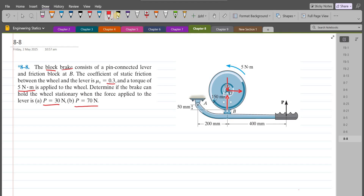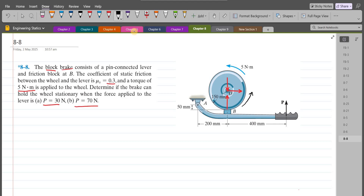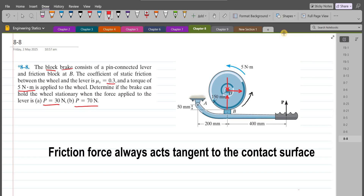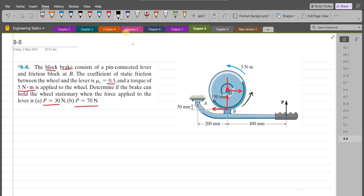To get the direction of the frictional force, we can do some inspection. As the wheel is rotating in the counterclockwise direction, friction would oppose this relative motion, so the direction of the frictional force would be towards the left. Let's label them: Oy, Ox, NB, and frictional force FB.